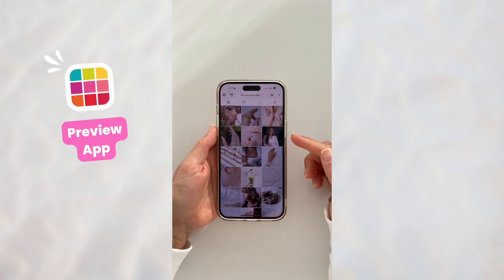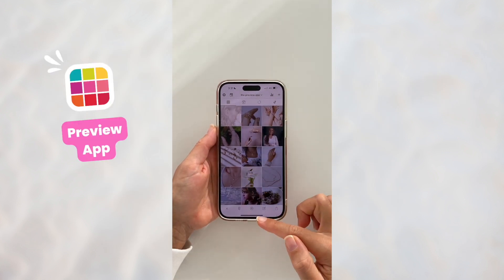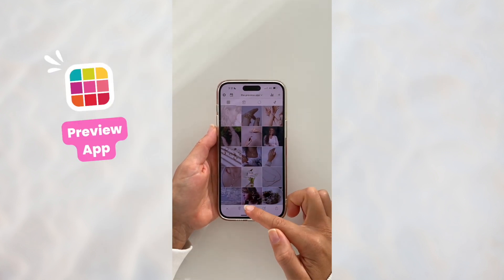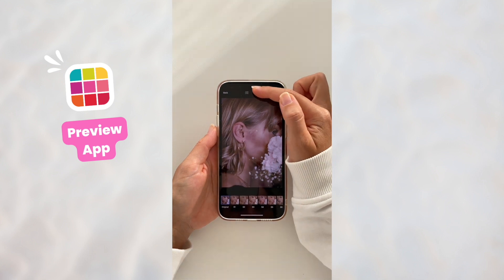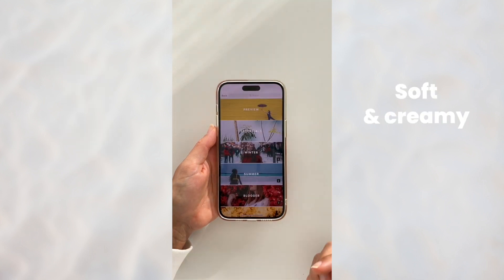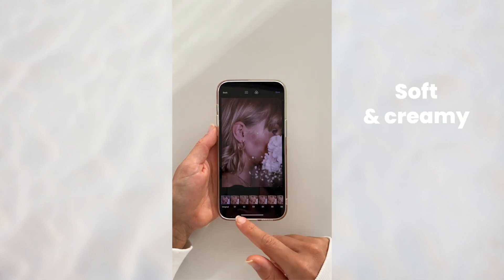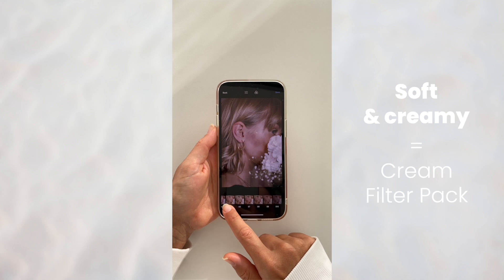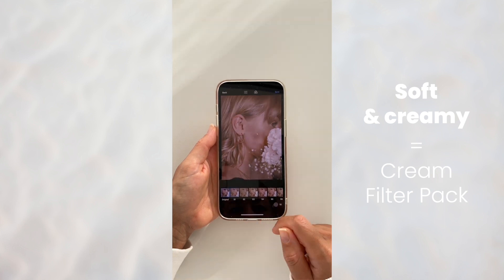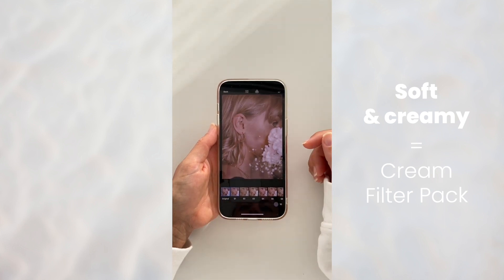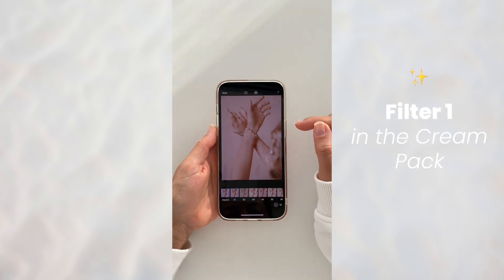Open your Preview app and the first thing we're going to do is edit. I want to go with something soft and creamy, so I'm going to use the cream filter pack. As you can see, you've got filters at the bottom and I'm going to use filter one.